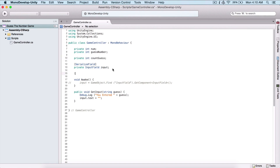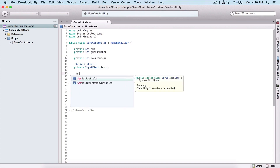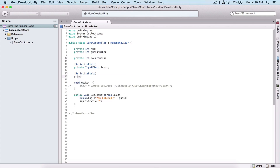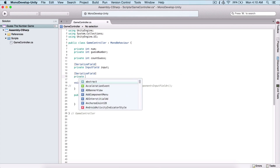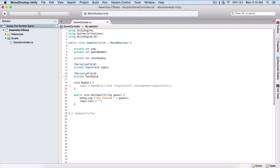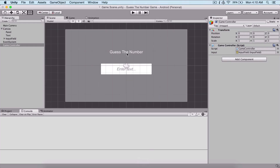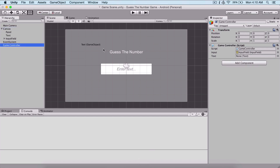Also here I'm going to create a serialized field — a private Text, not TextEditor — and I'm going to name it 'text', which is going to be this text right here: 'Guess the Number'. And we can simply attach it right away by dragging and dropping it here in order to attach it.